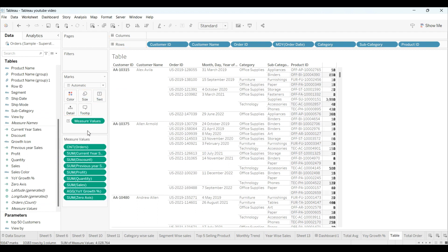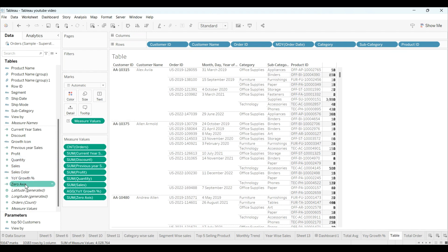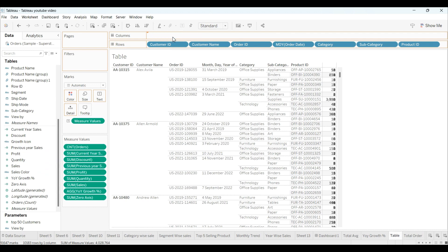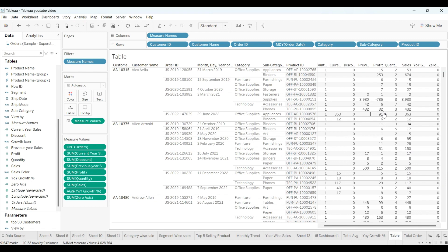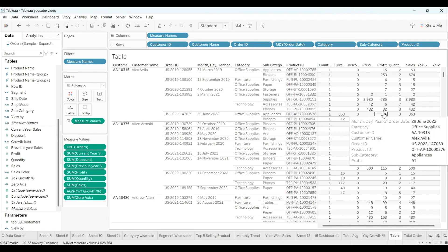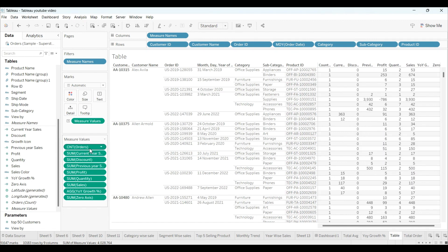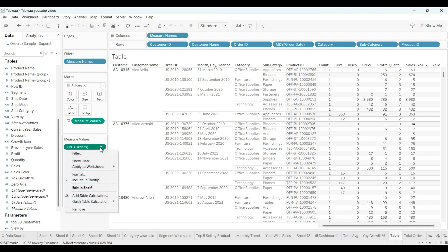The measure name goes in the text column and measure names are dragged into the column shelf. As you can see, all the measure names and measure values now appear here.